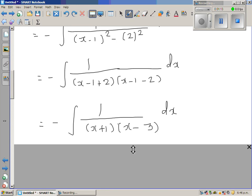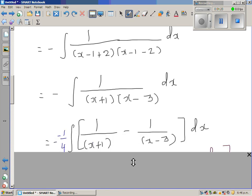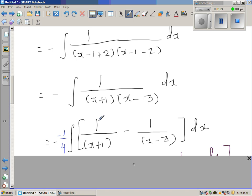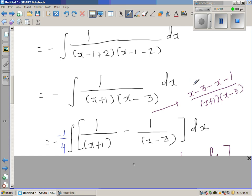Now I want to write this as the addition of two fractions. I have written it as 1/(x + 1) minus 1/(x - 3). If you simplify this, it becomes x - 3 minus x — so I'm multiplying x - 3 to the first fraction and x + 1 to the second fraction, which gives minus x - 1 over (x + 1)(x - 3).